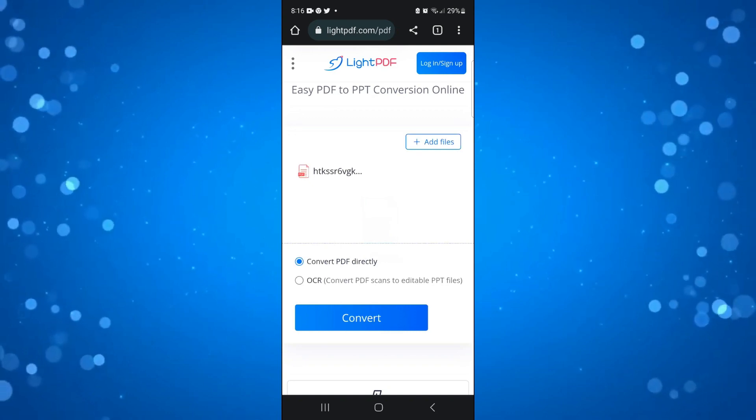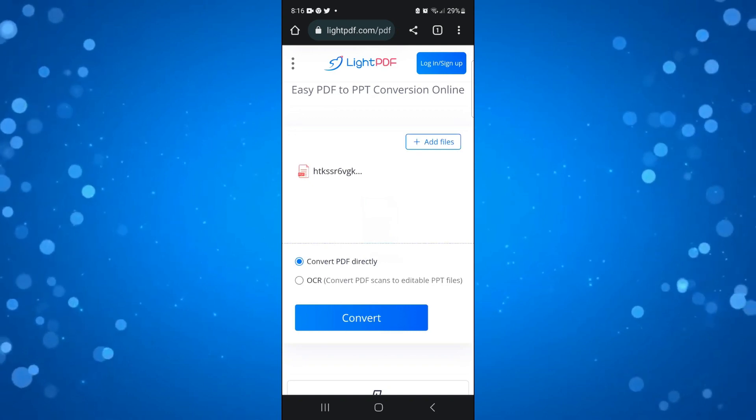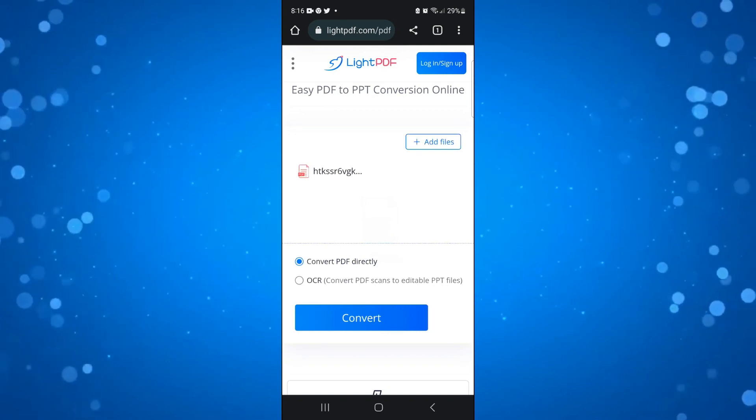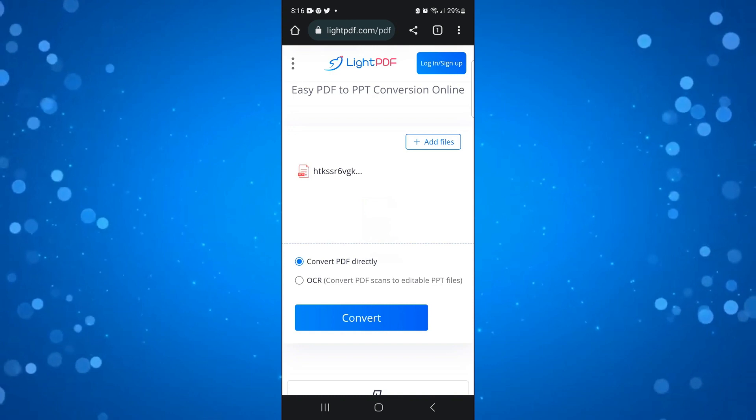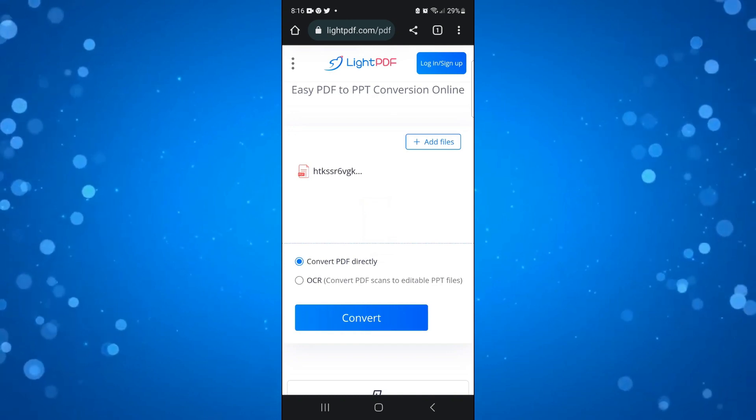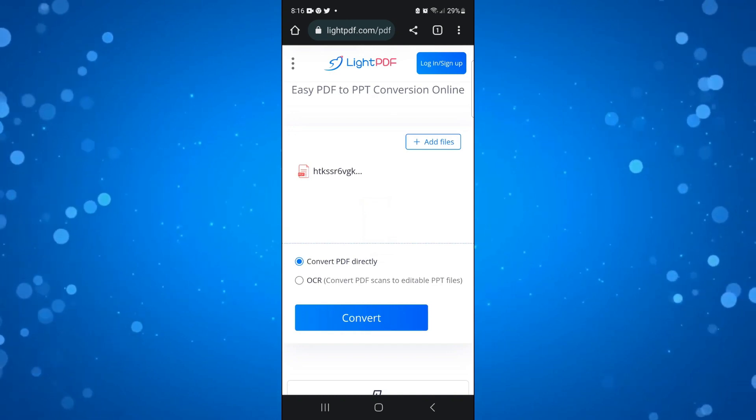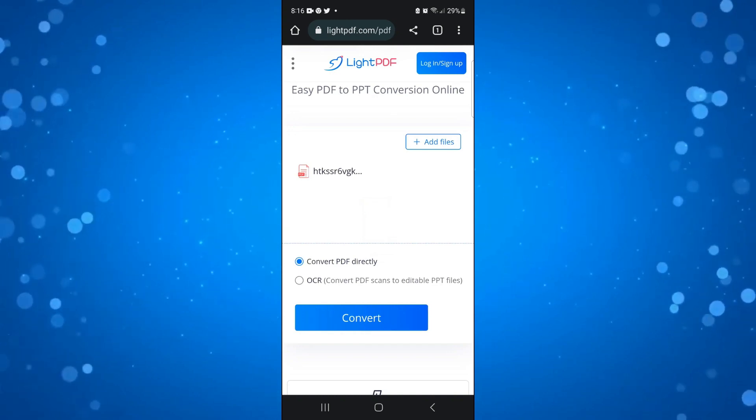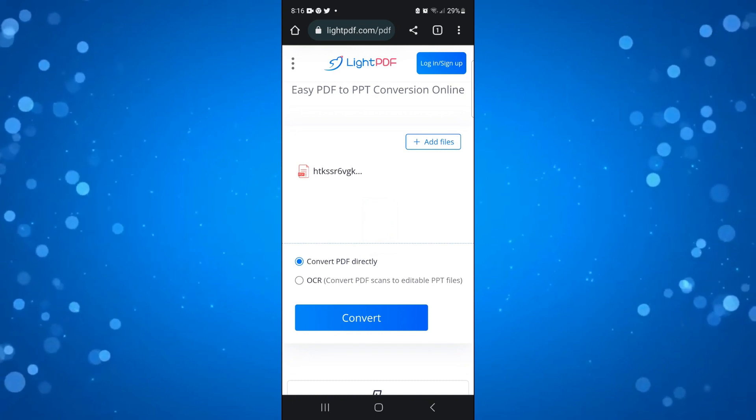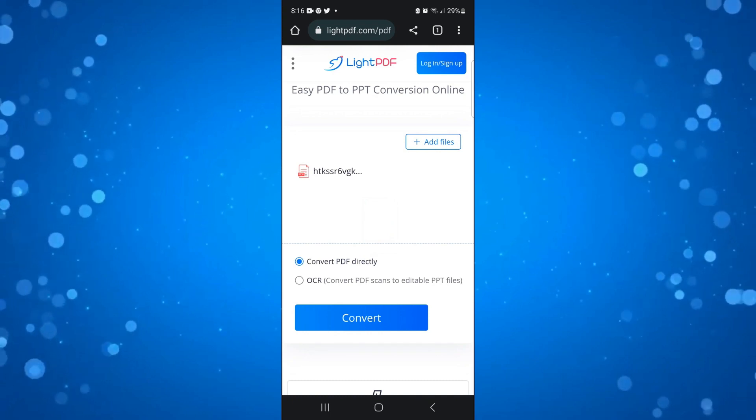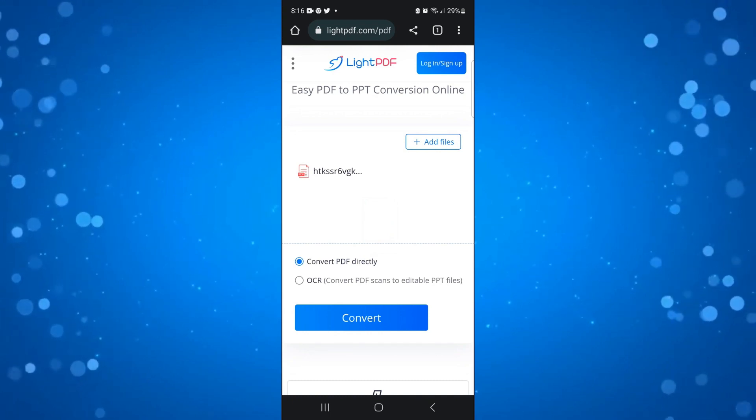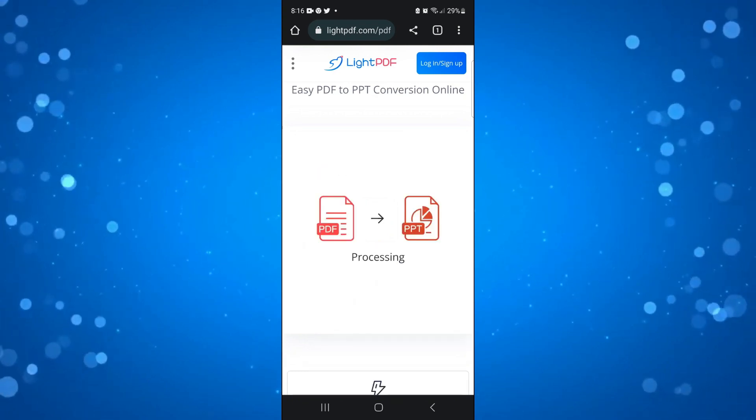Once your file has uploaded, you'll be on a screen like this. At the very bottom, you're going to see there's two options: convert PDF directly or OCR. Just leave it on convert PDF directly and then press the blue convert button.